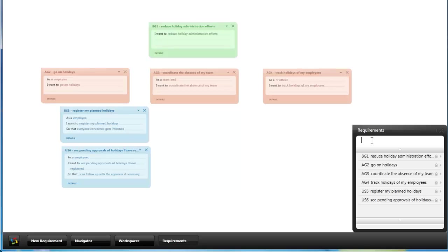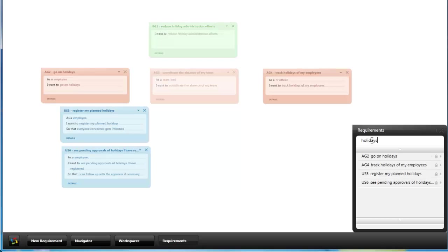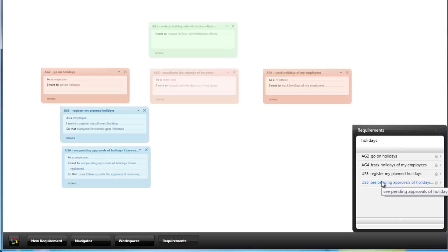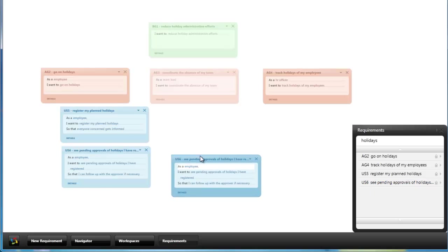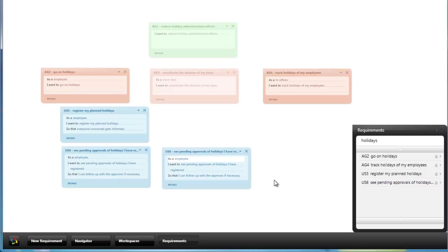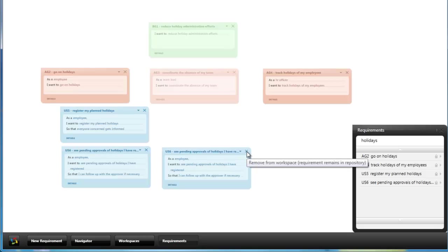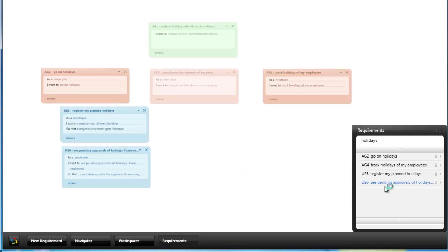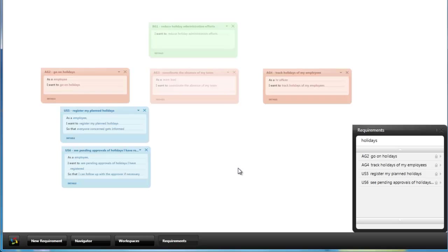And you can also search in this list. If you want to have a requirement which is in your repository mapped on the workspace you can also drag it directly from the list on the workspace even multiple times if you want. Or you can close it again on the workspace which means that the requirement is still in the repository but this card is removed from the workspace.